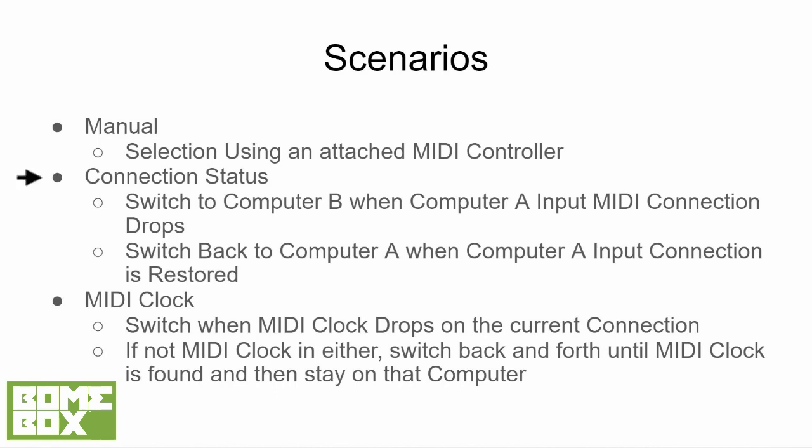The connection status method is the second option we present. Here the network connection to computer A is monitored. When it drops, MIDI routing is switched to computer B. When A is up again, the method will automatically switch back to A, but you can also configure it to stay with B.